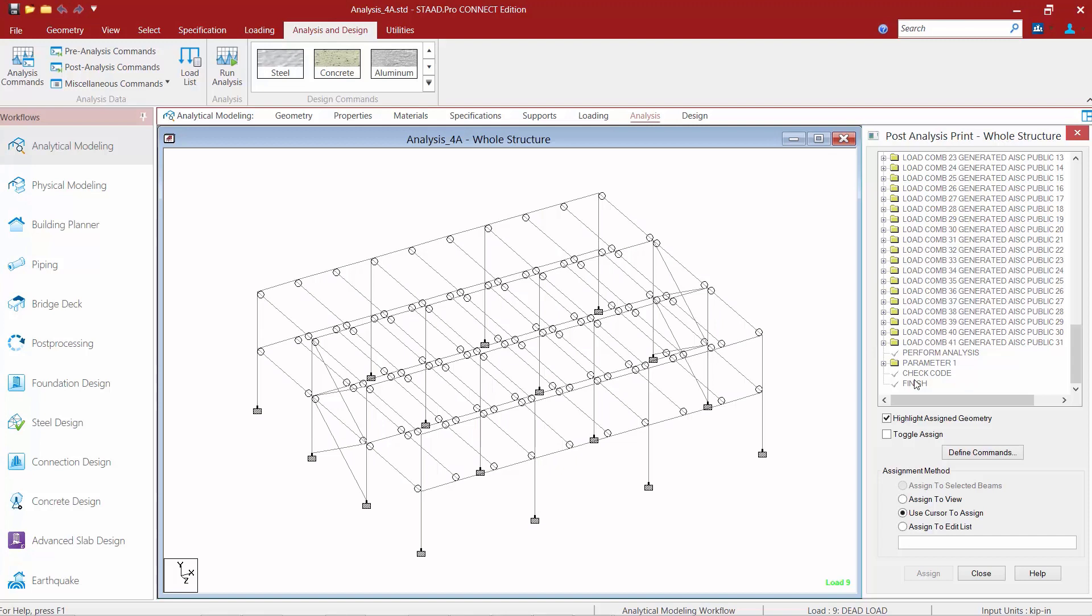Now what I want to do for this particular model is I want to perform the steel design just on my load combinations not on all of my defined load cases. So the first thing I'm going to do is I'm going to identify the location where I want to insert my new command.